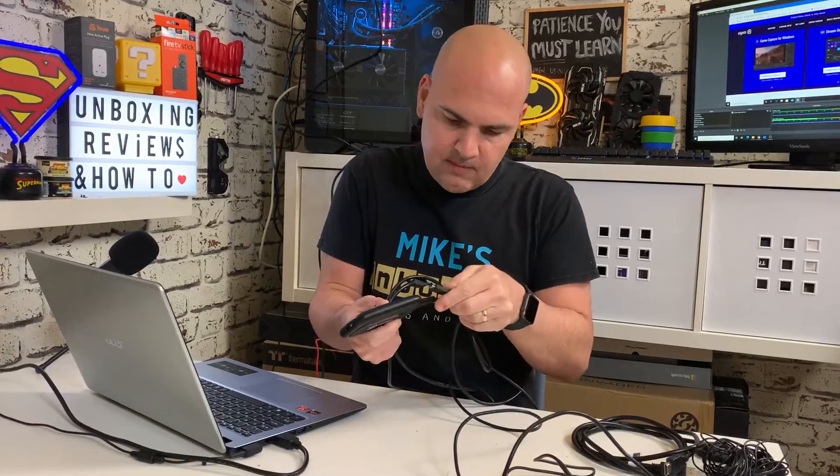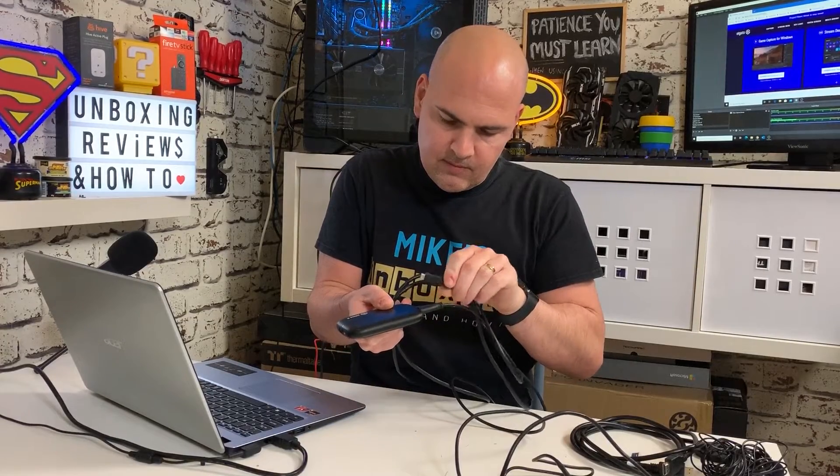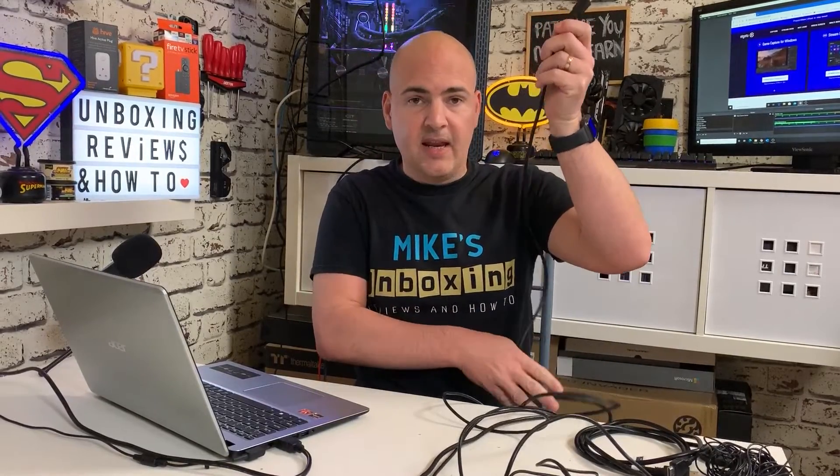This is a USB Type-C connection, so we'll plug that into the Elgato. That's plugged in, and the next part is actually plugging in the USB. Now most capture cards are purely USB Type 3 only due to the amount of bandwidth that it needs to transfer through the system. So make sure when you plug this into your device it is a USB 3 port. If you're not sure, consult your manufacturer's guide to see which ports on your laptop or desktop PC are USB 3 enabled. If you plug it into a USB 2 port, this will not work.